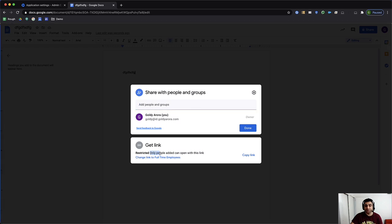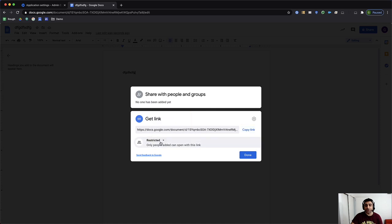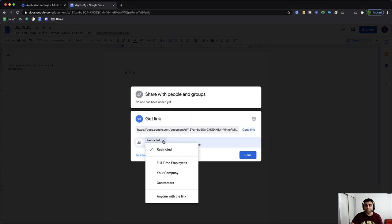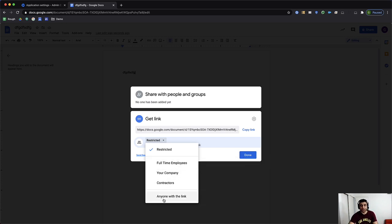it is restricted, which means I need to put the email addresses to share. However, I can change the restricted to these ones, where now instead of just anyone with the link, I see full-time employees. And this is the description I was talking about,